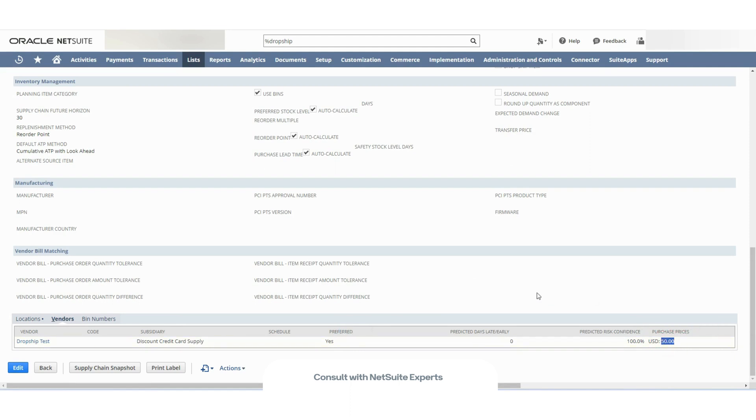The reason NetSuite needs this information is that when you create a sales order with that item, NetSuite will automatically create a purchase order. But in order to do so, it will need a corresponding vendor and a corresponding price for that item.